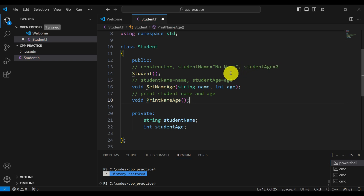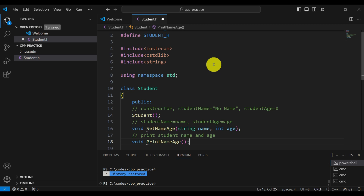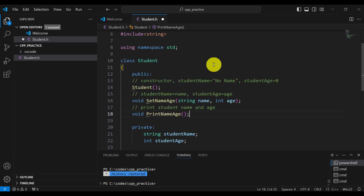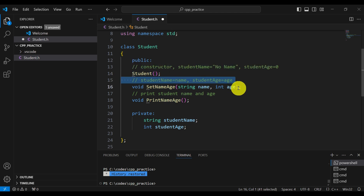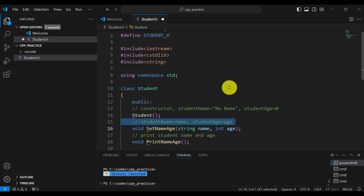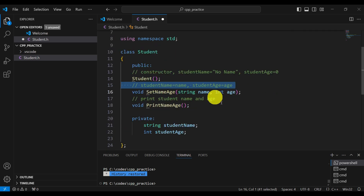This is our class header file, also called the interface file. In this interface file you will not implement the functions — you will just leave the prototypes. It's very important to state the comments so that the user of your class, by just looking at this file and reading the comments, will be able to figure out what your class is actually doing without needing to look into the implementation file.